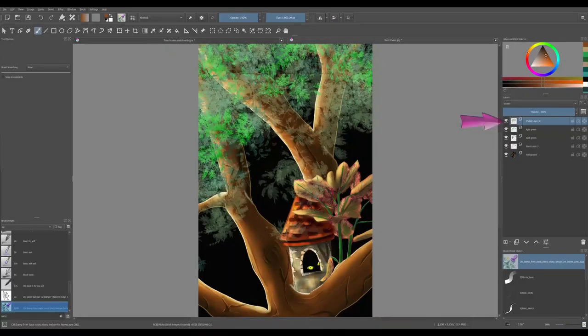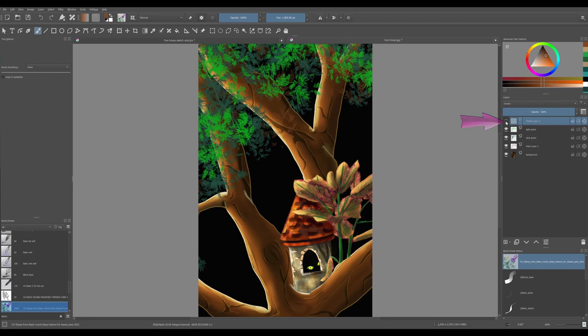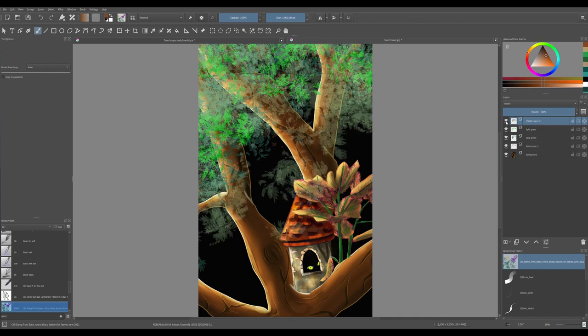Now the only thing I need to do is add the leaves layers we created earlier. This is the layer we set the filter to screen. As you can see, since the scene is at night, we can now see the leaves very well against the black background. We couldn't earlier as the background was white.